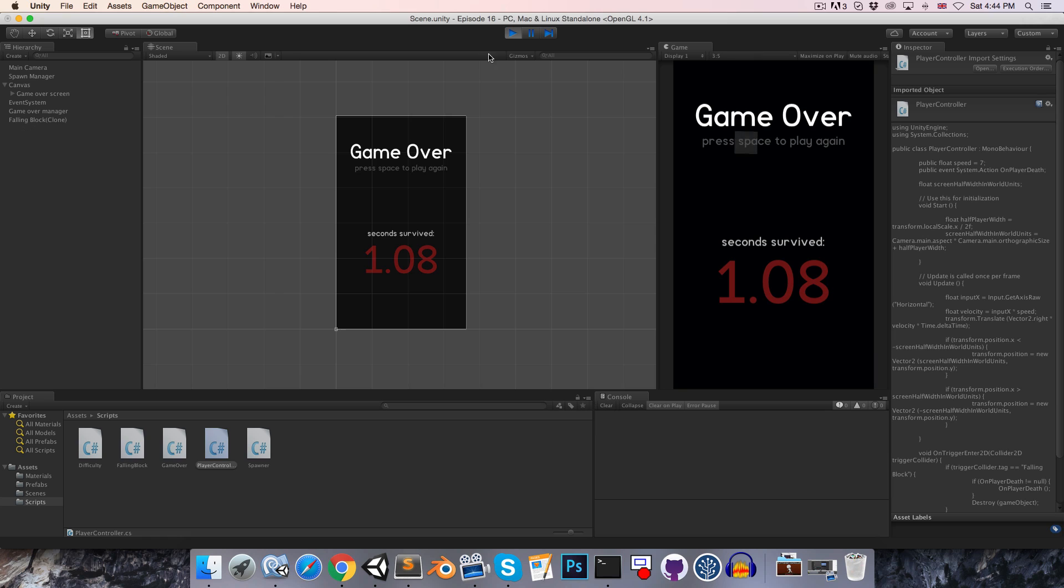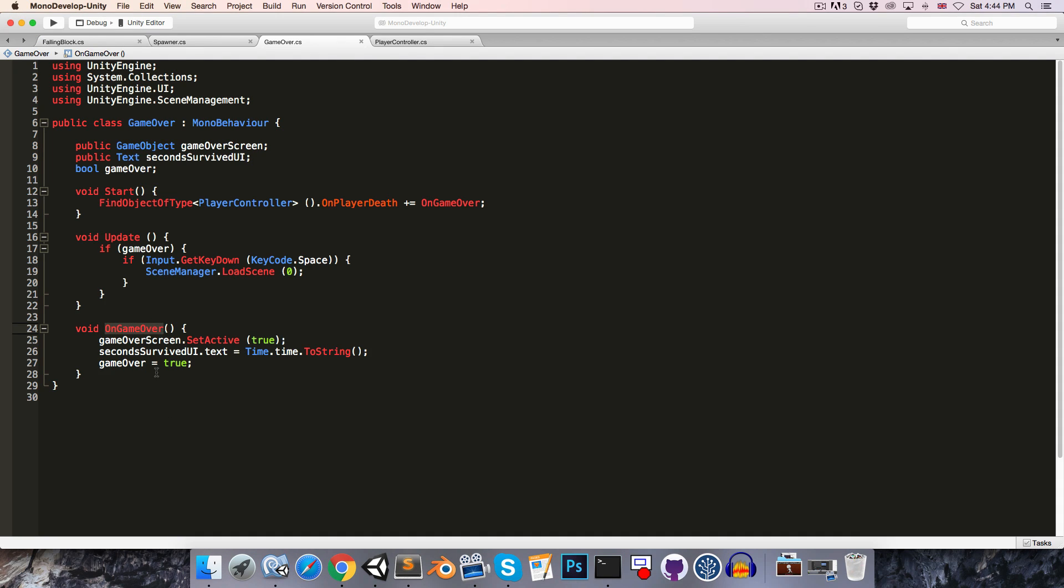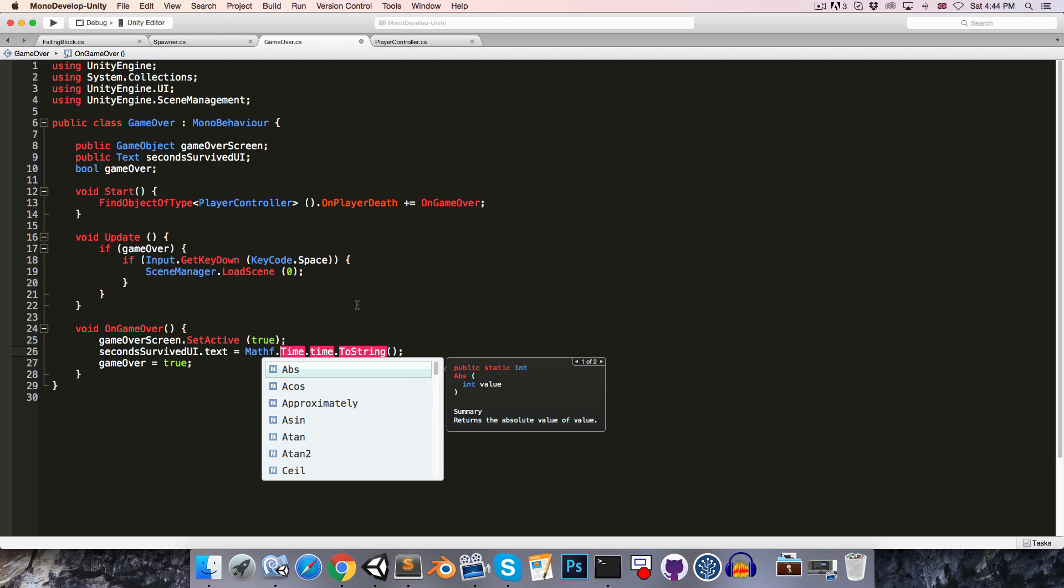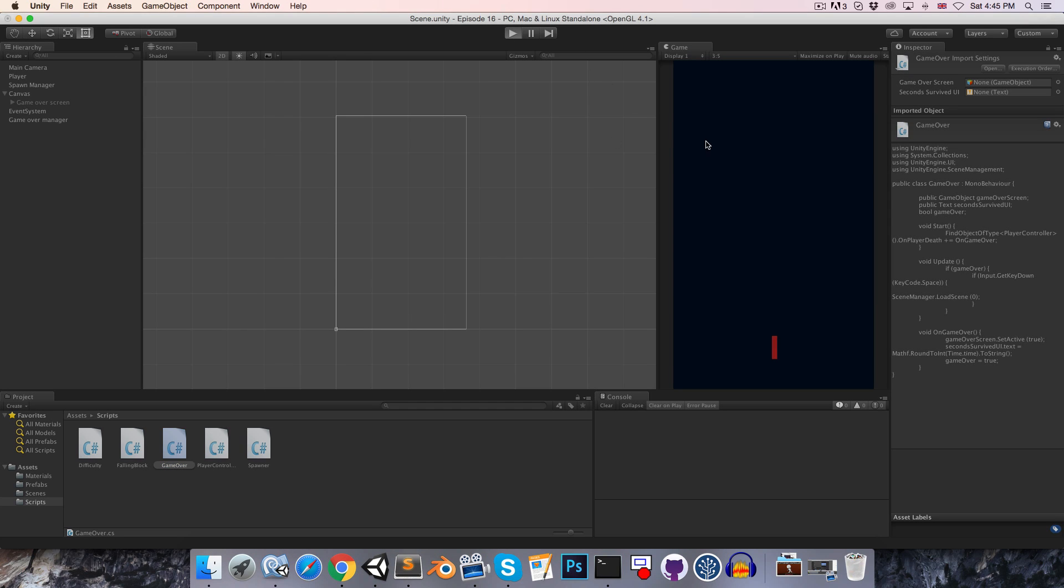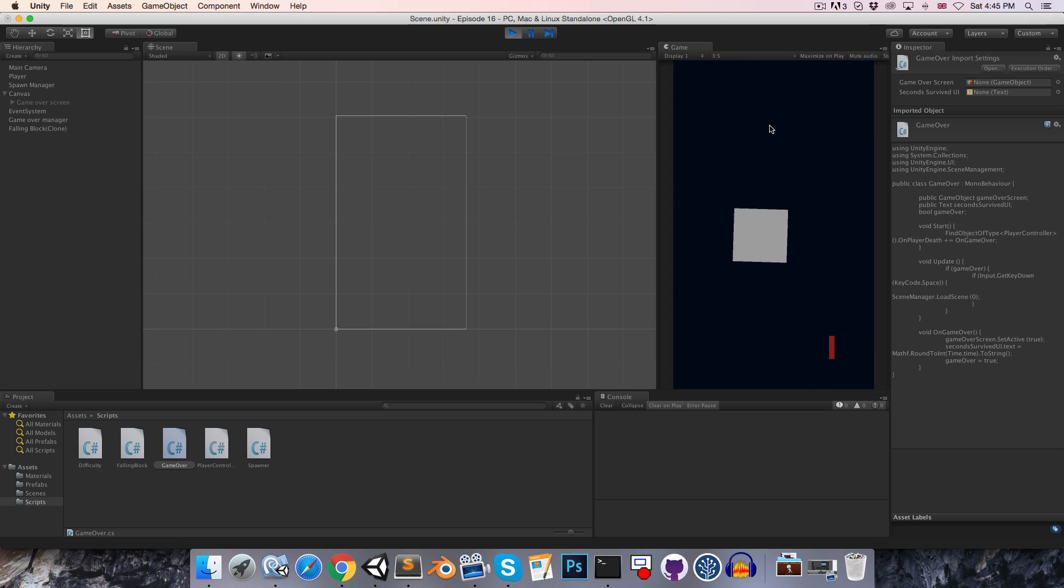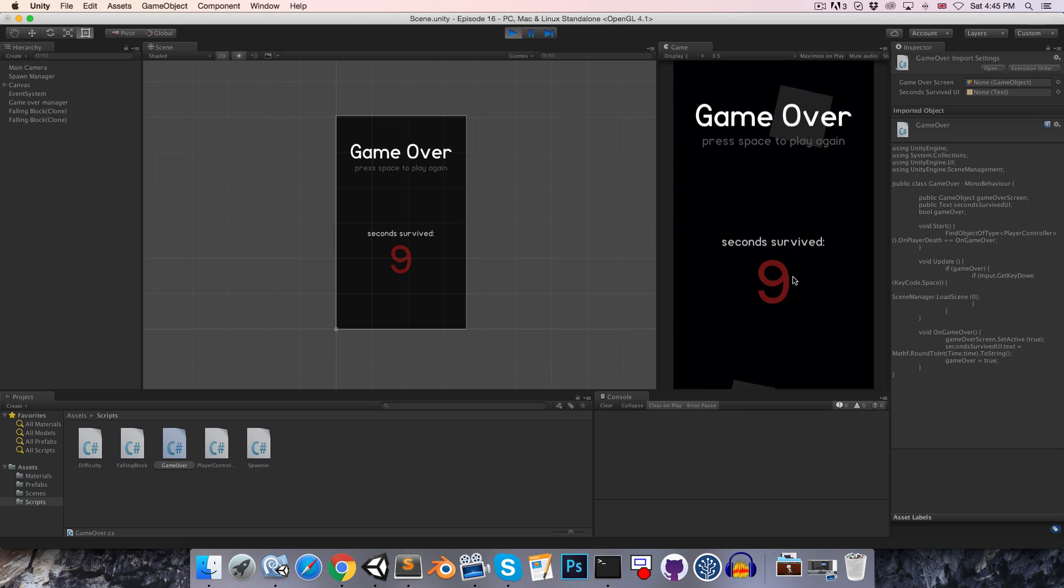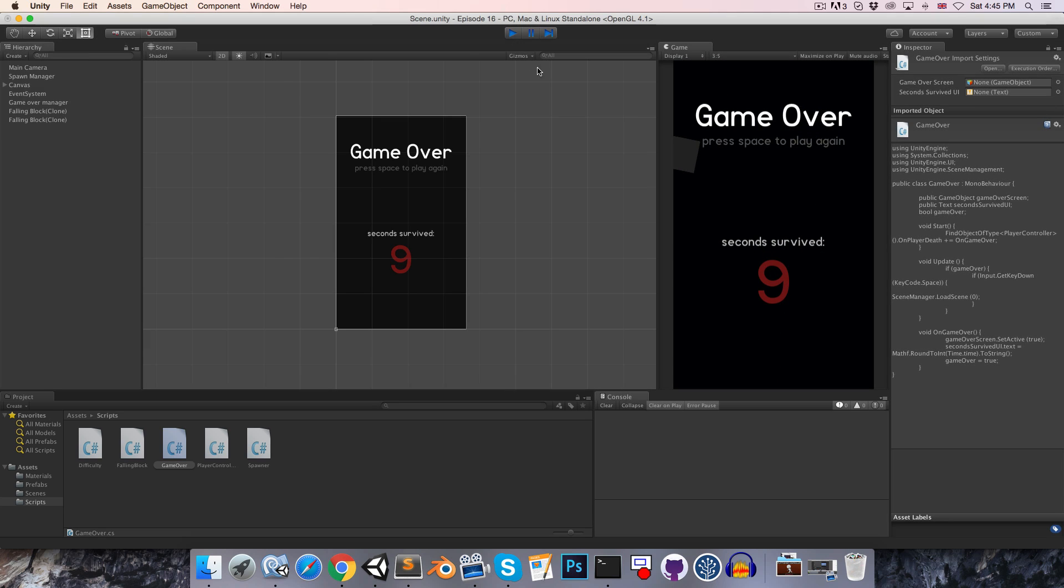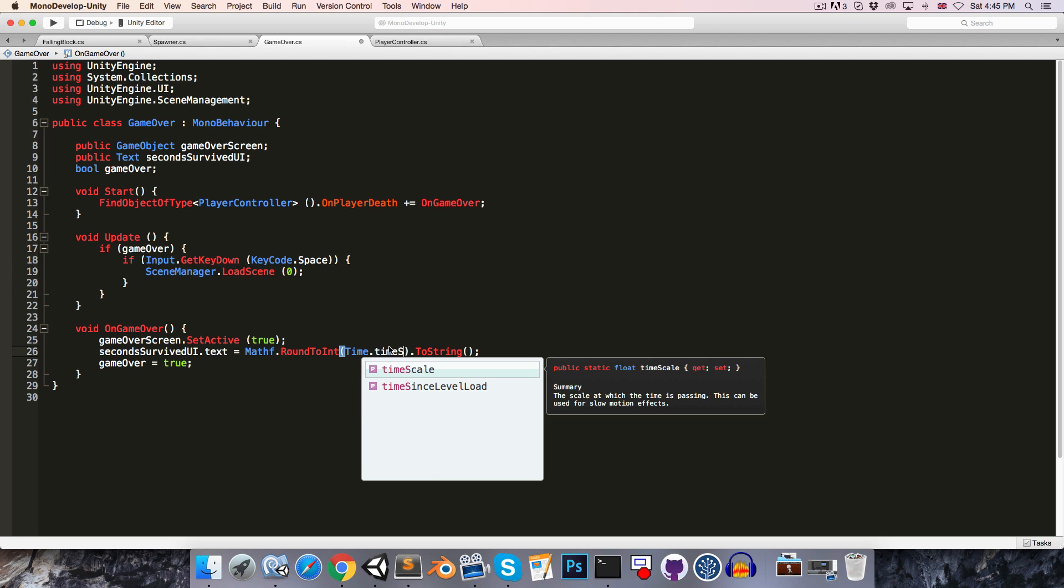I would just like to round the number of seconds survived to the nearest integer. So let's head over to the game over method and just use Mathf.RoundToInt on Time.time and then convert that to a string. There is one more problem. If I just survive for a little bit and now get myself killed, that was six seconds. If I play again and just die immediately you can see it's nine seconds. So it's clear that Time.time is not resetting when we reload the scene.